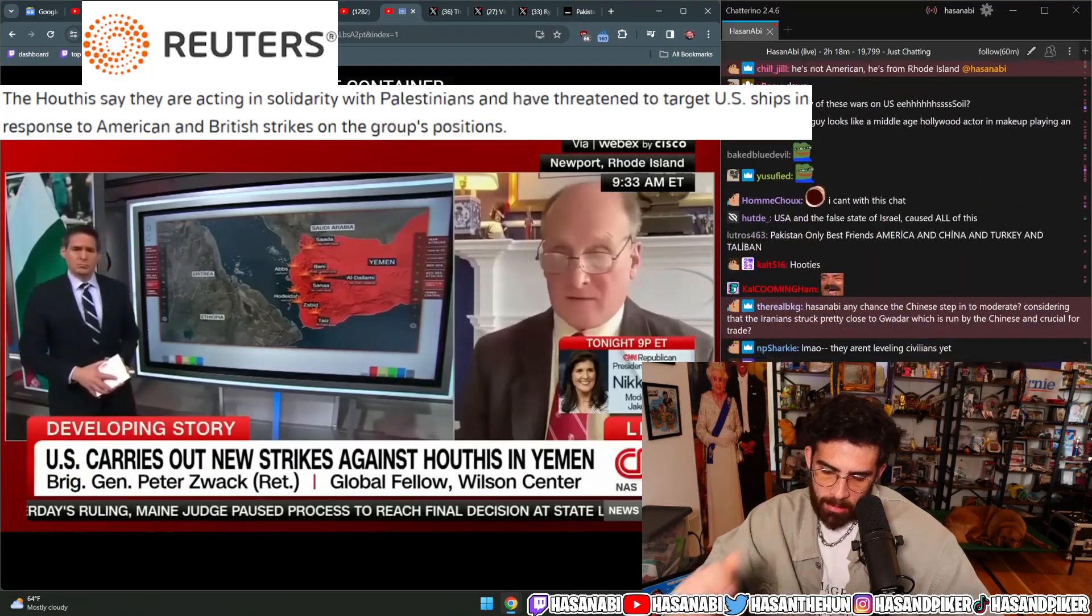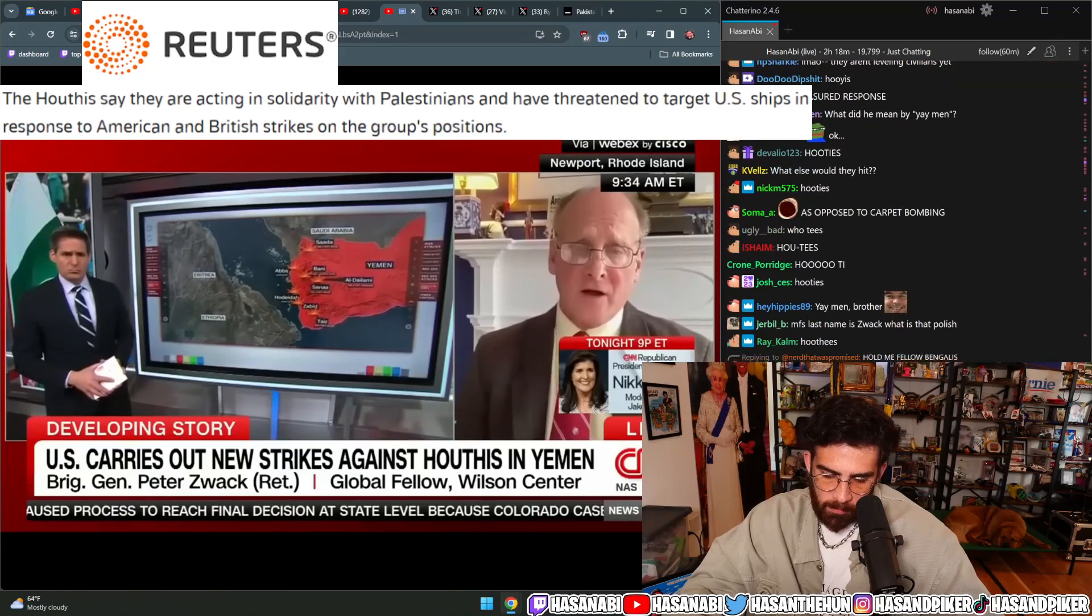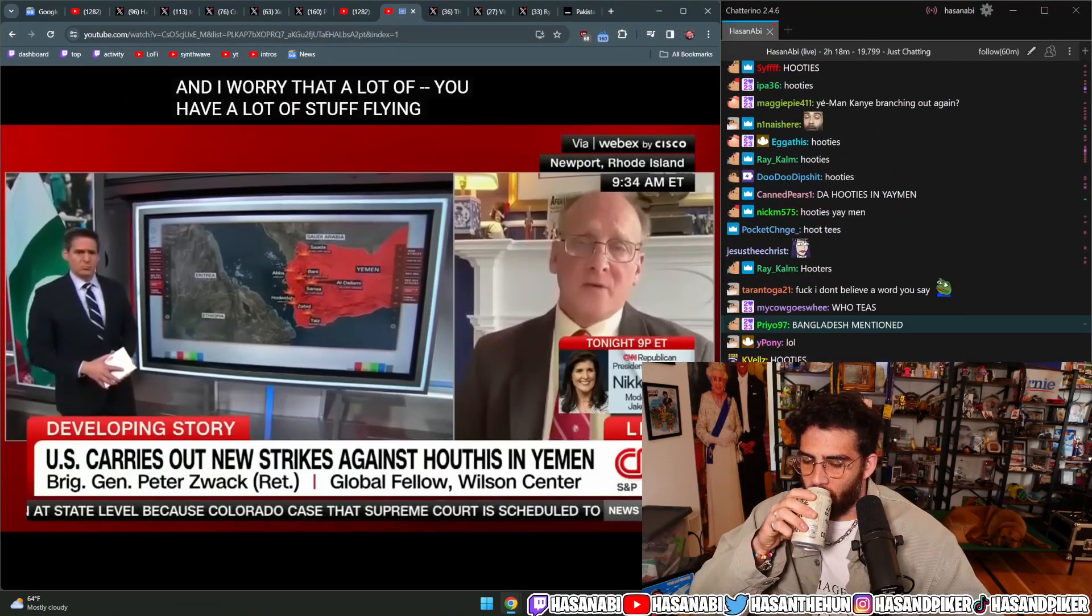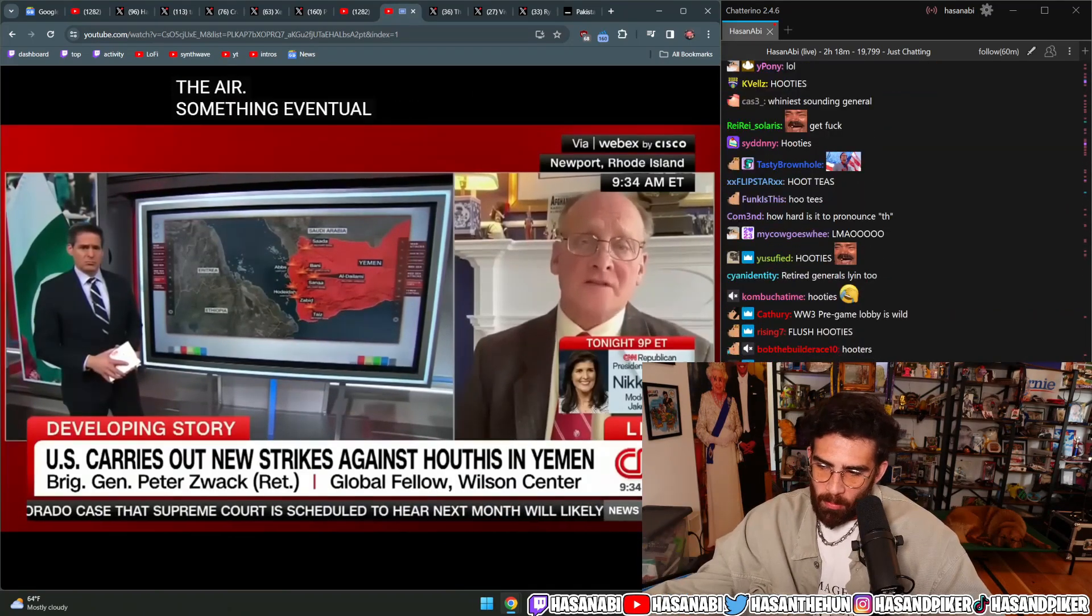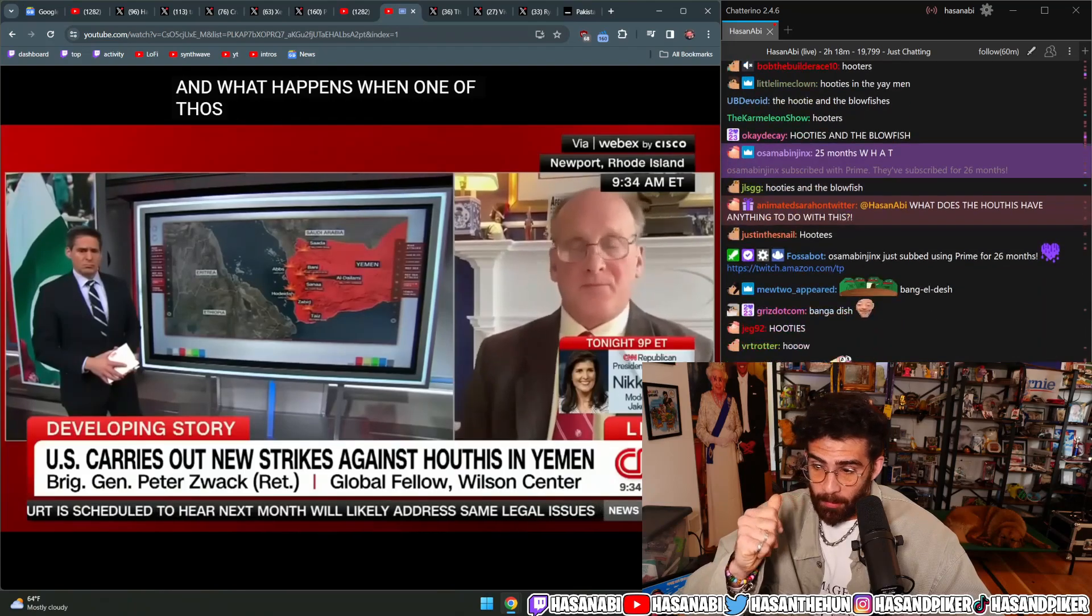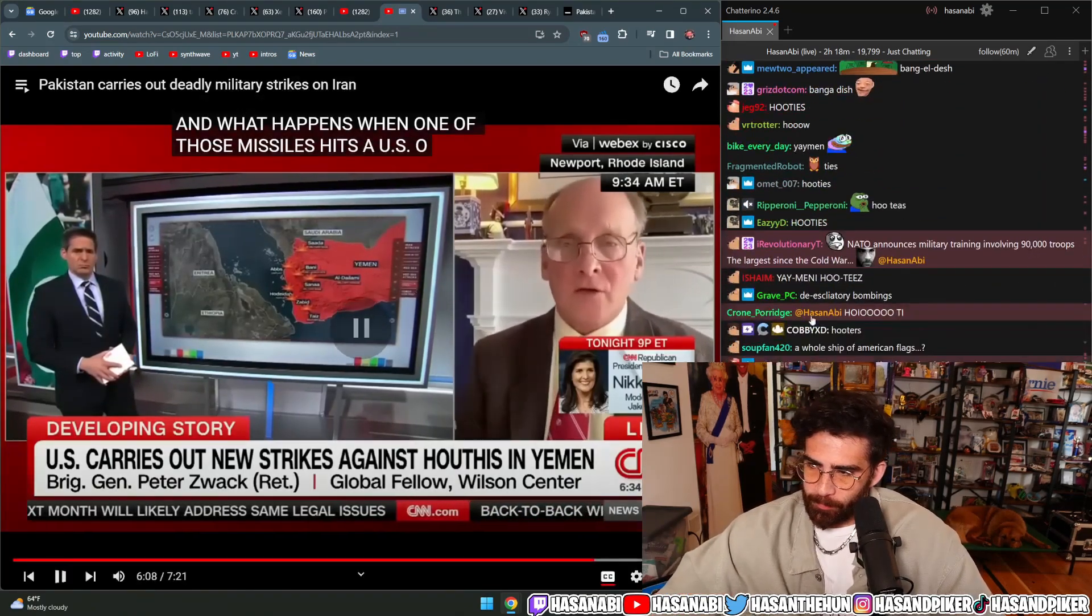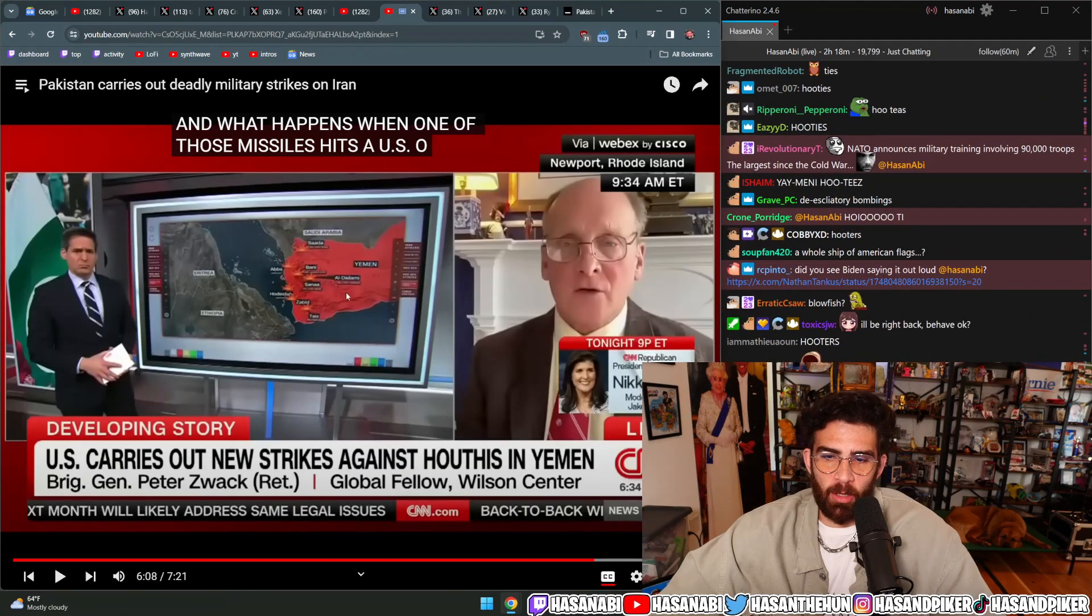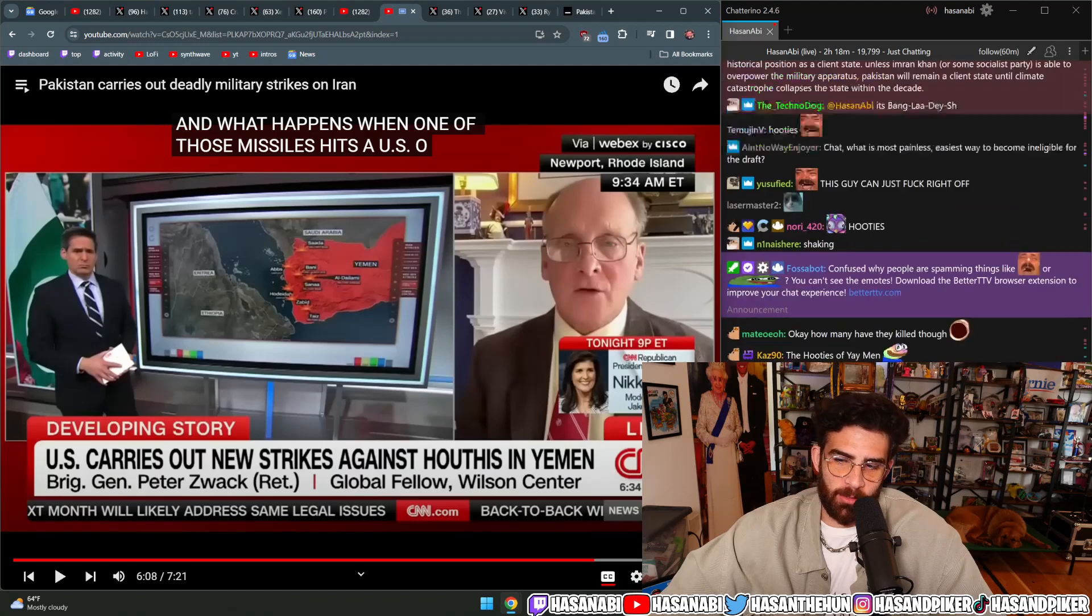I worry that with a lot of stuff flying there, something eventually hits. What happens when one of those missiles hits a U.S. or coalition ship or entity or base and people are killed?